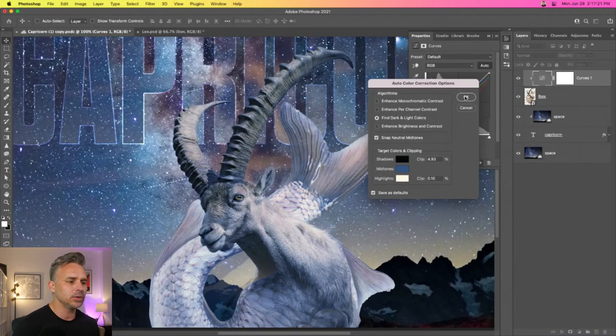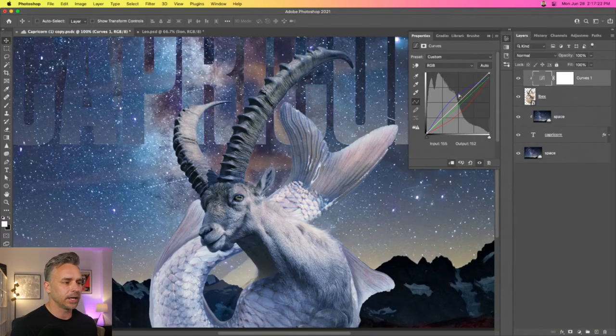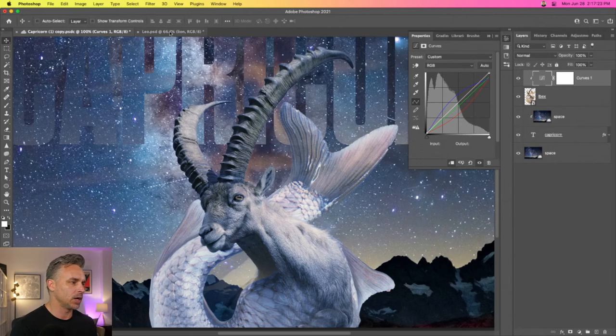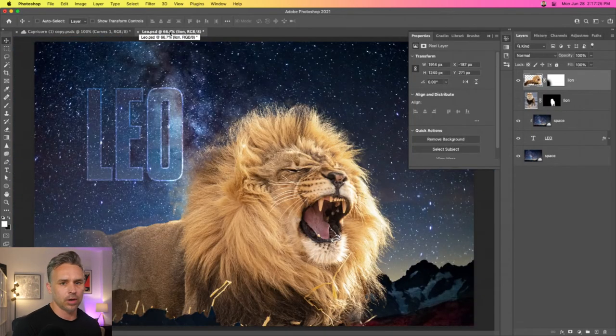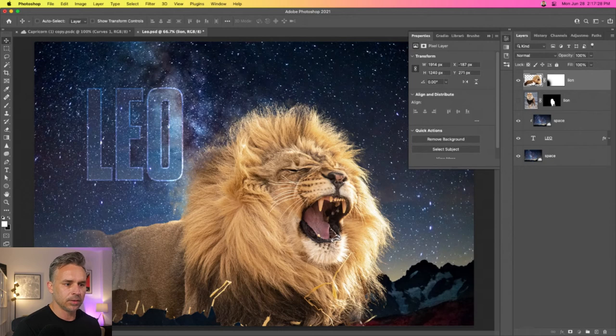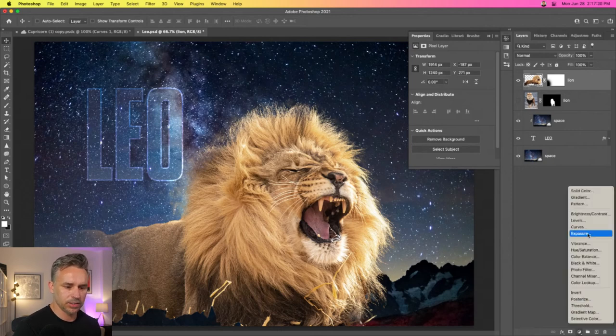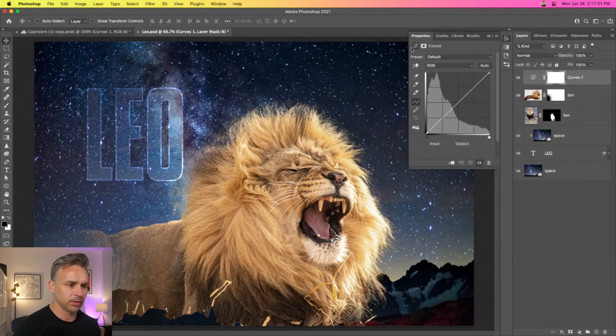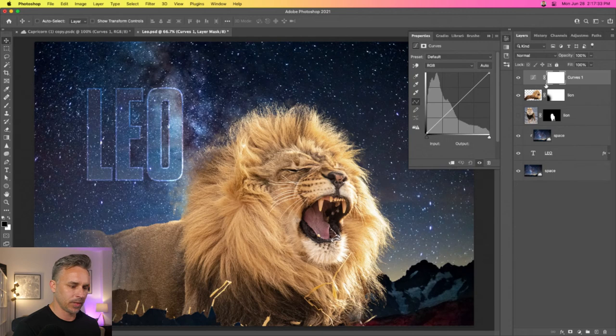Right, because we could use this later on as well - say for instance, for all of these star signs that I'm working on. Same process: let's jump in Curves, right in here, clip it to just the lion, and then we can hit that Auto button.